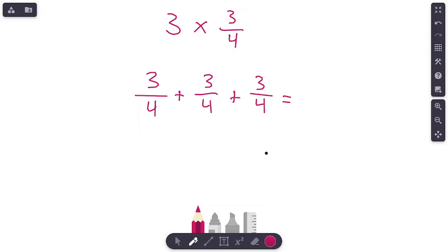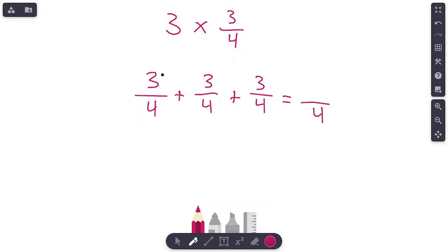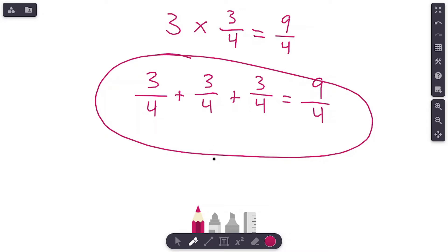That is what we're going to show with addition, because multiplication is the same thing as repeated addition — adding the same number over and over again. Here we're adding three-fourths three times. We never add the denominator; it stays the same. Add the numerators: three plus three is six, six plus three is nine. So three times three-fourths equals nine-fourths.